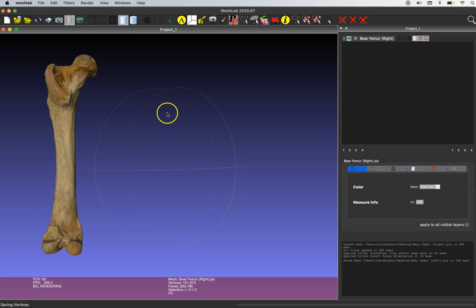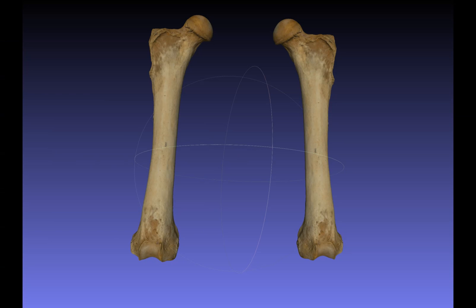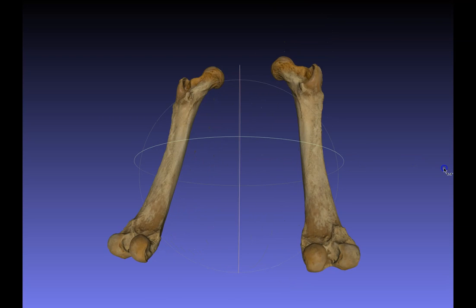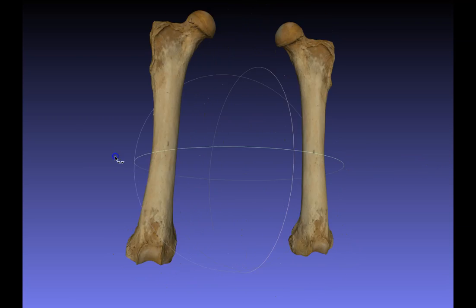So if I reload that right femur model now, what I end up with is this. We've mirrored that 3D model and now we have a left and right femur.